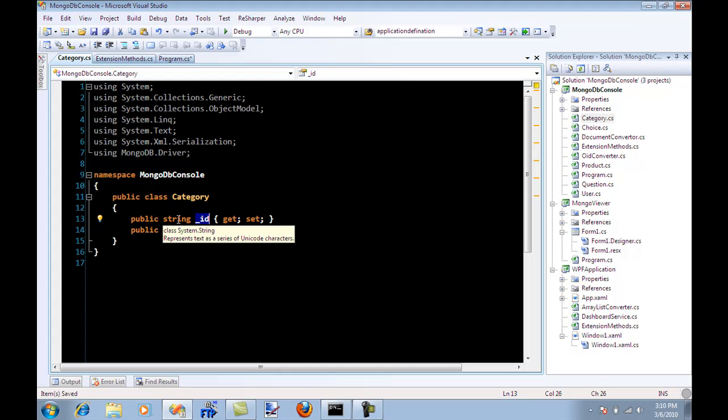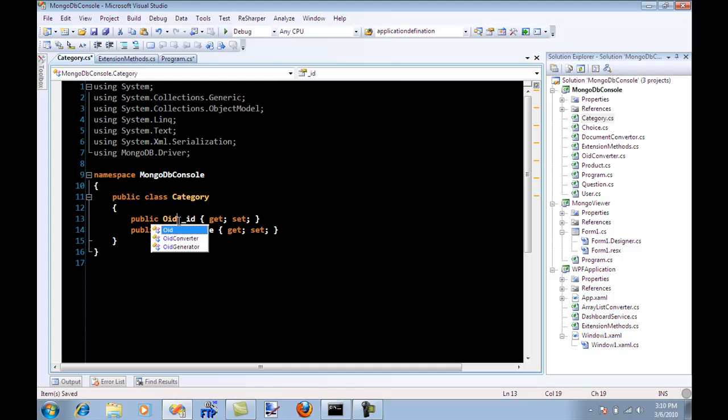You might be wondering, whoa, why am I not storing as OID and why am I storing as string? Well, a simple reason is that when you convert it back...